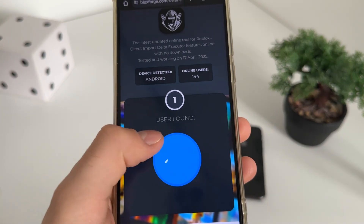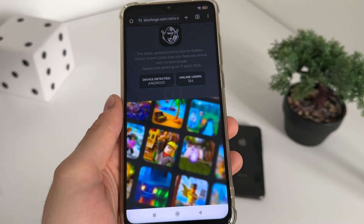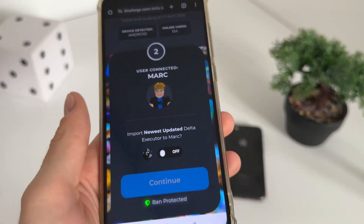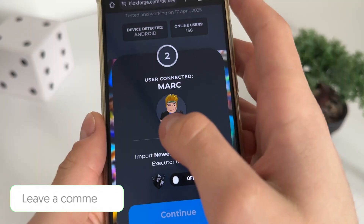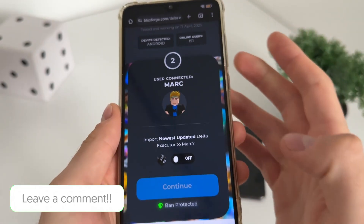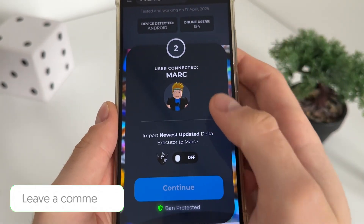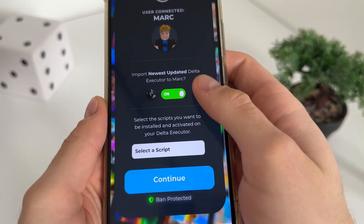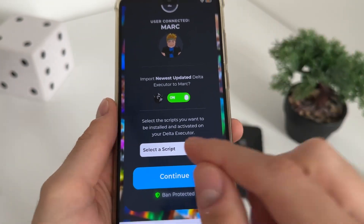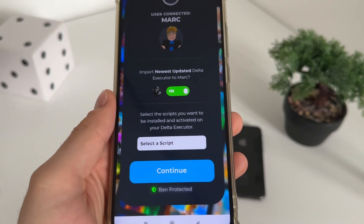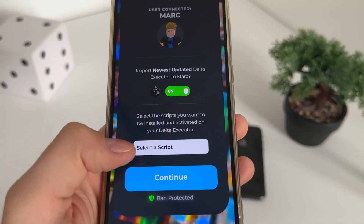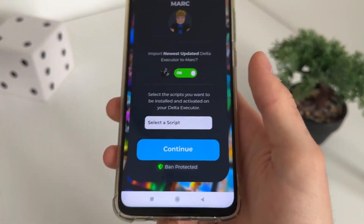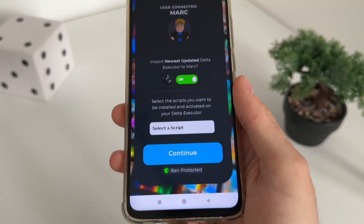It should search for our account and find us. User found — nice! Our user account is connected; that's my name and that's my avatar. Let's click 'Import Newest Updated Delta' to our account.